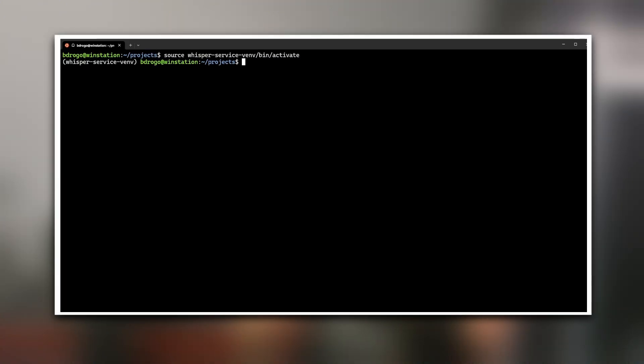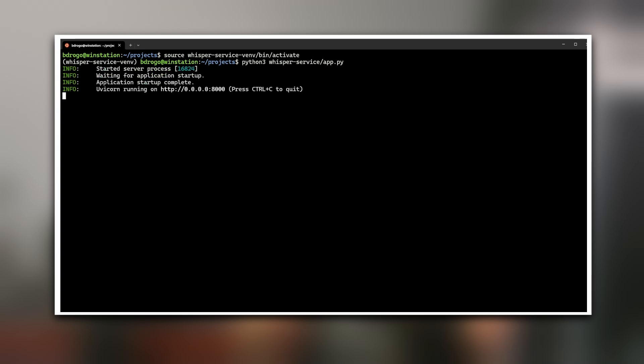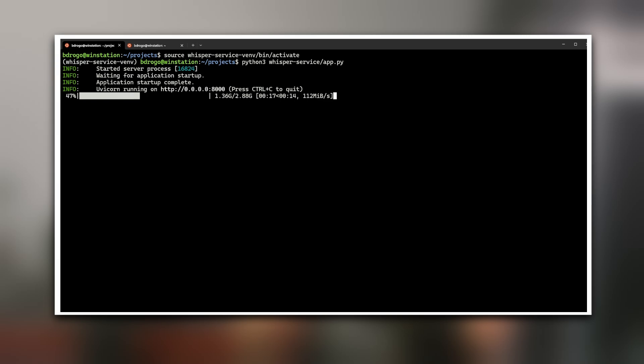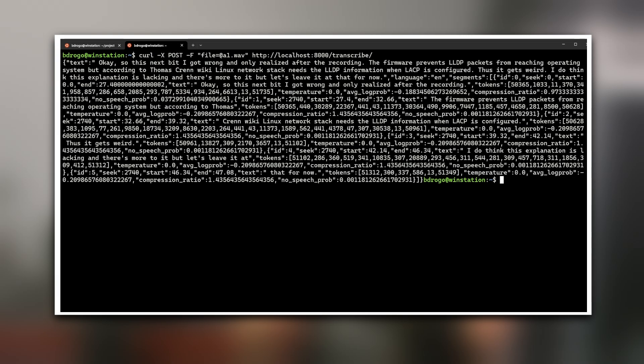Let's give it a try. In a new terminal window, activate the virtual environment and launch the script. In another terminal window, use the curl command and send an audio file to the service. Since this is our first run, we can see Whisper downloading the model from the internet. The results are amazing. Performance can vary depending on your hardware, and with longer clips it may take more time, but if you're doing short audio clips — maybe for YouTube Shorts, TikTok, or whatever — this will run great on pretty much any hardware.